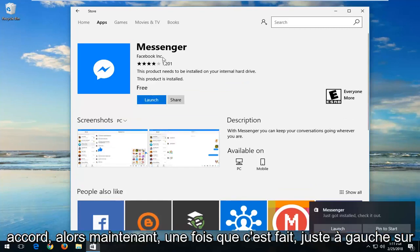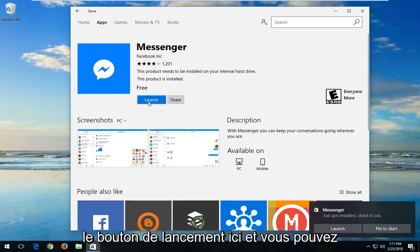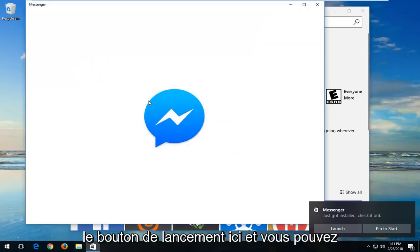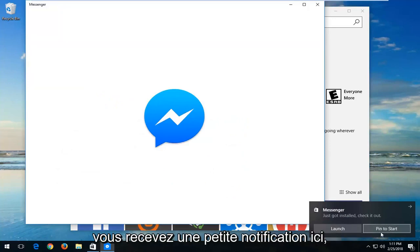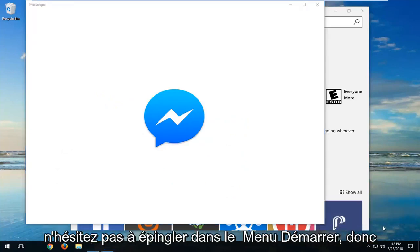Okay, so now once it's done, just left click on the Launch button right here. You can also pin it to the Start menu. If you get a little notification down here, feel free to pin it to the Start menu.